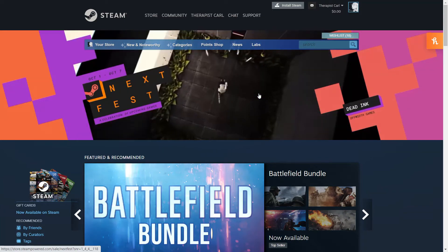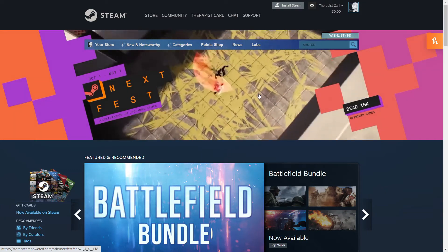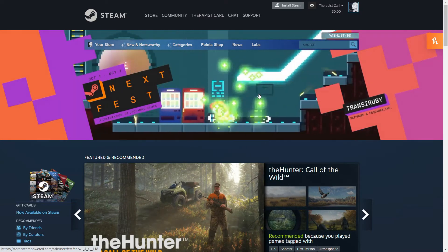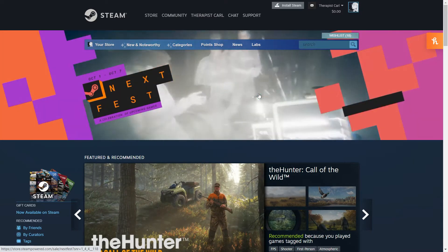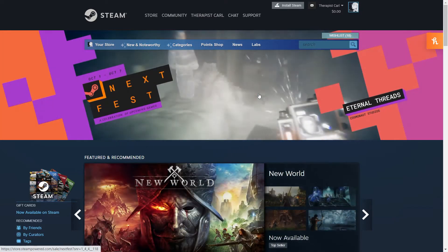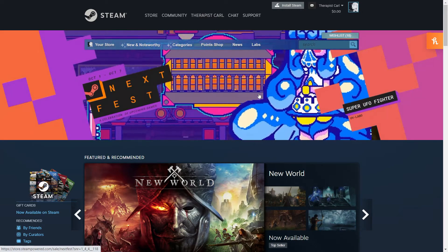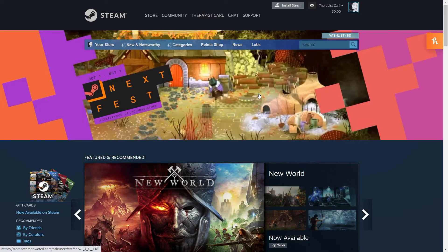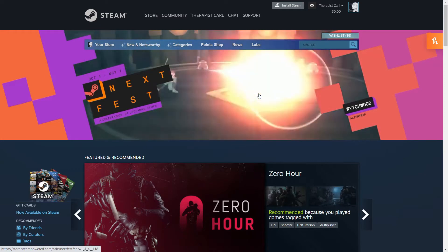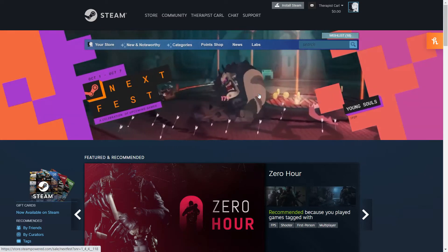Hey, what's up you guys, it's Therapist Karo and today I'm going to be showing you how to link your YouTube account to Steam so that you can actually upload videos to the community hub and stuff like that. For me it was a little bit of a complicated thing — I was trying it and trying it and just couldn't figure it out, but I finally did and I'm going to be demonstrating this with you.